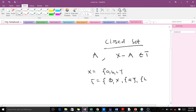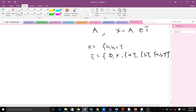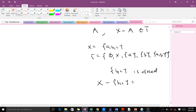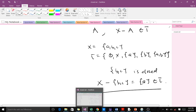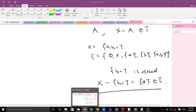...we can say {b, c} is closed, because when you take X minus {b, c} it gives us {a}, and {a} is found in our topological space tau. When this condition is satisfied, we say the set is closed. So that's the concept of closed sets we'll be using.